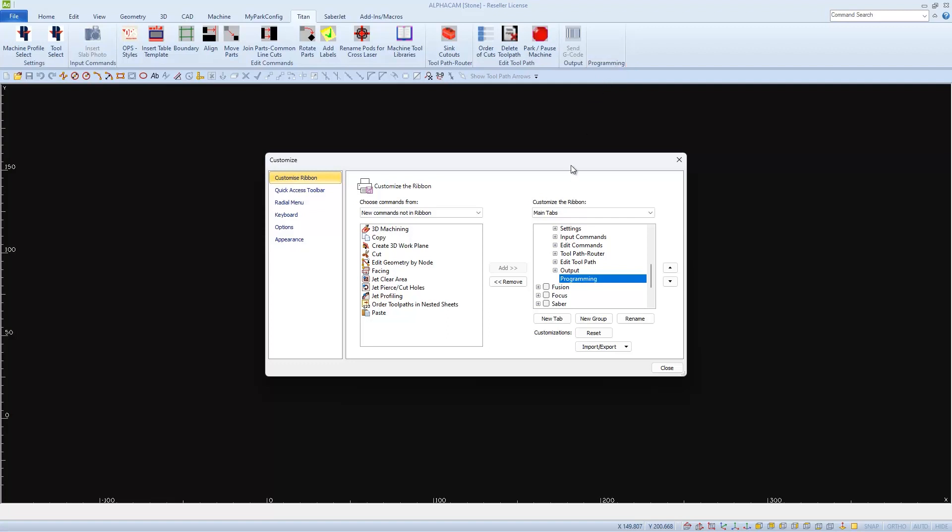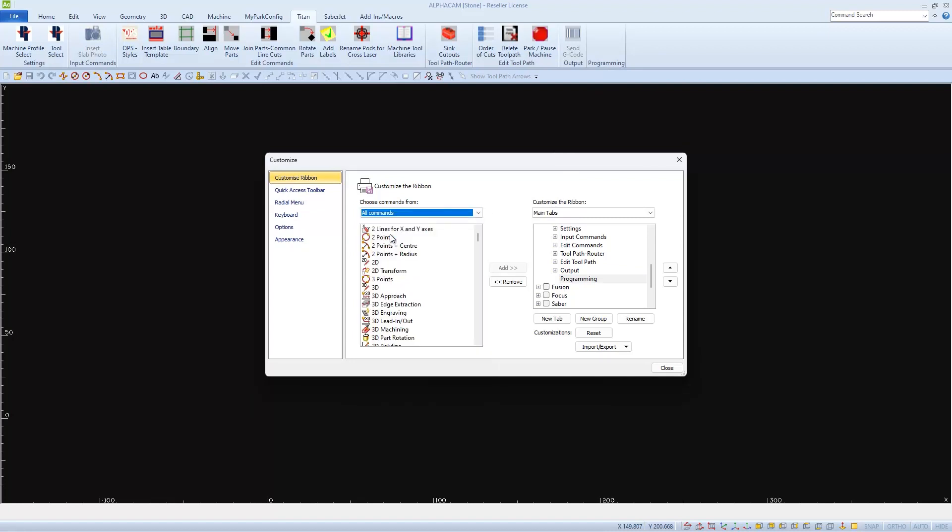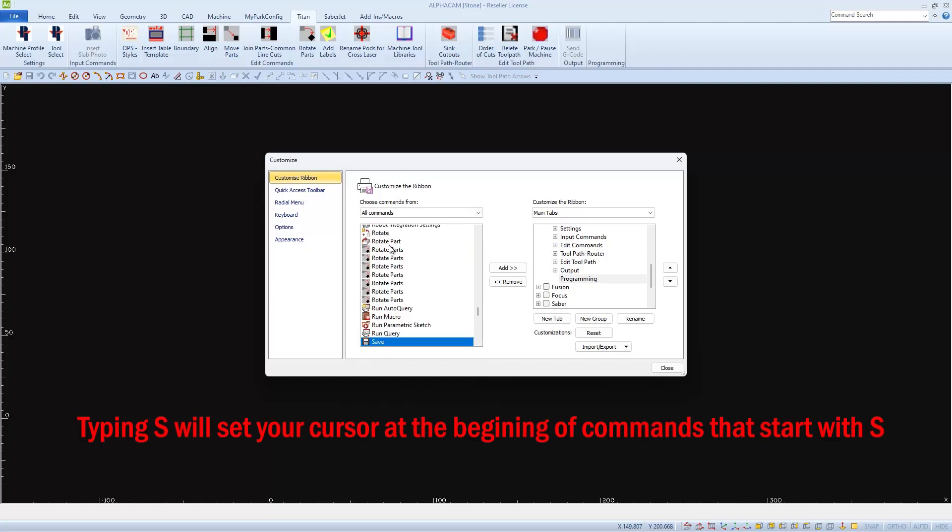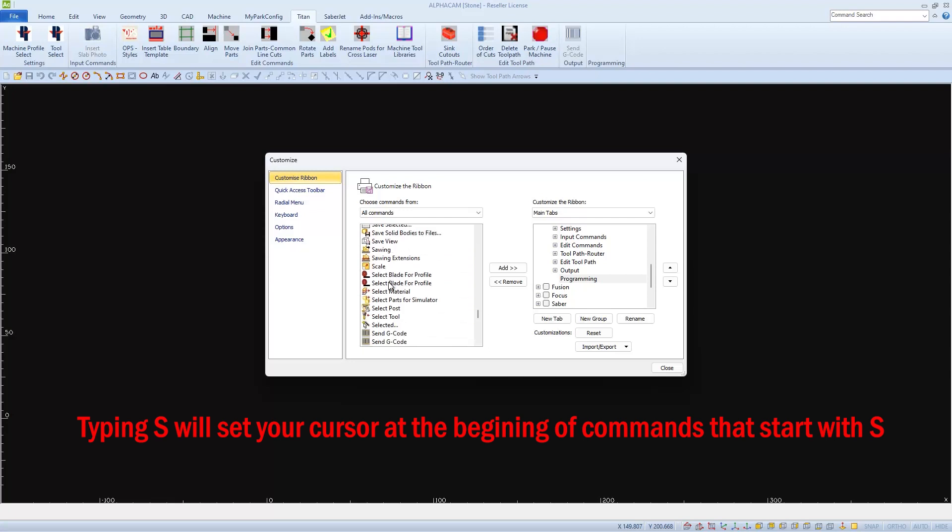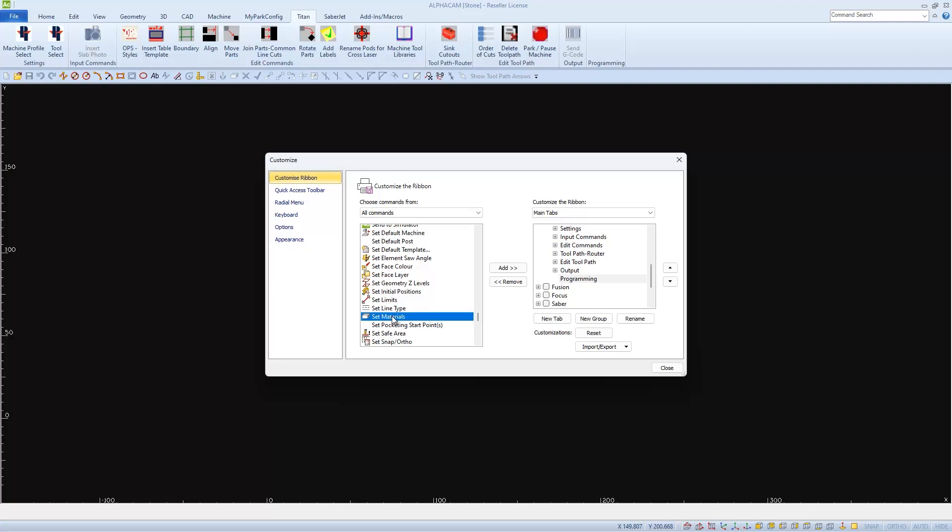The first icon that I'd like to add is Set Materials. I'm going to go to All Commands, and I'm going to click on a command in the Selection window. Then I'll press S on my keyboard for Set, then I can scroll down and find Set Material much easier. If I select it and have the Programming group selected, I can add Set Material under the Programming group.